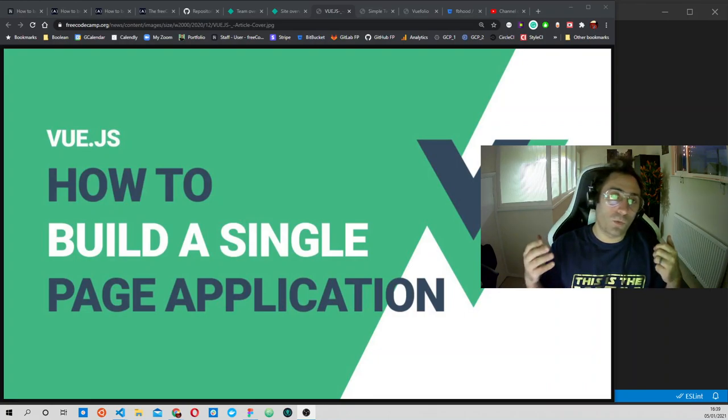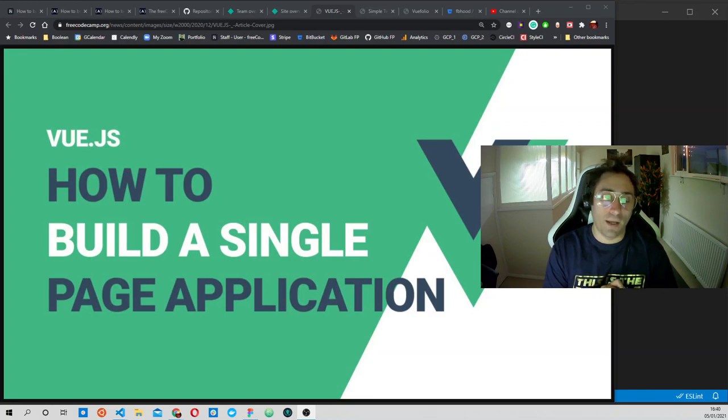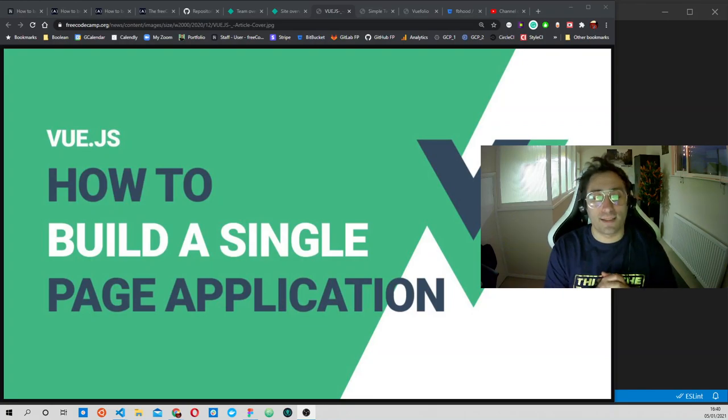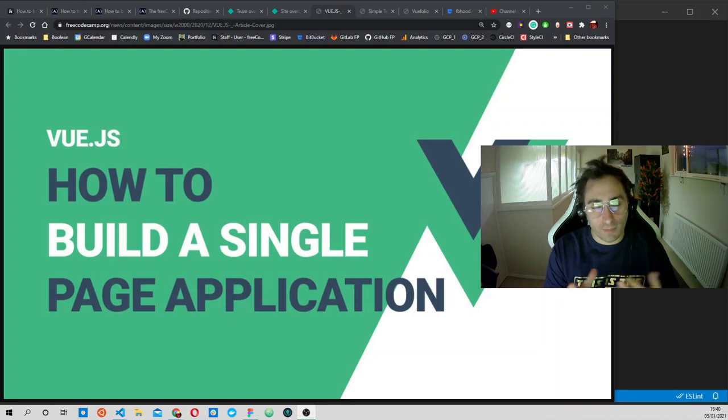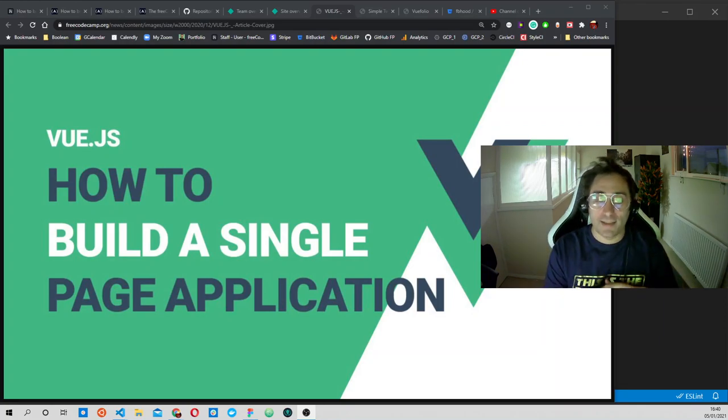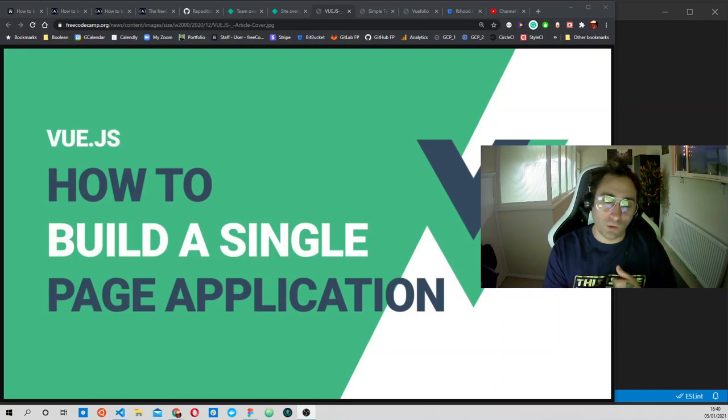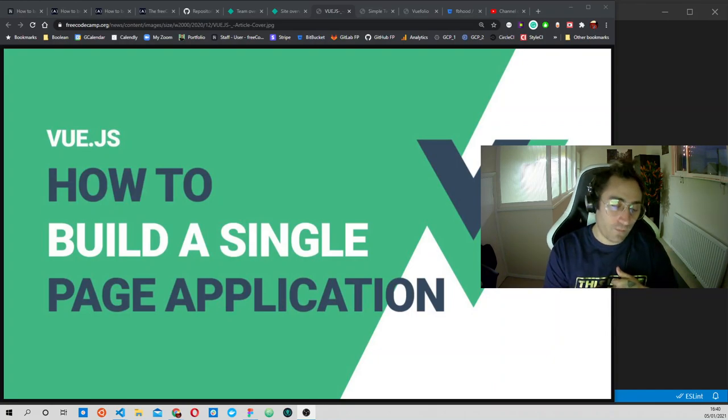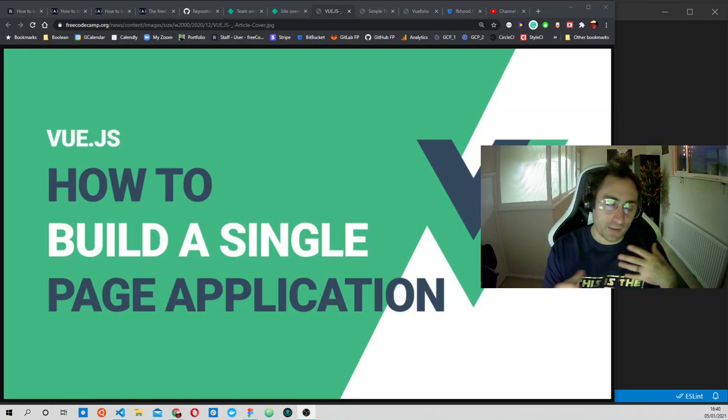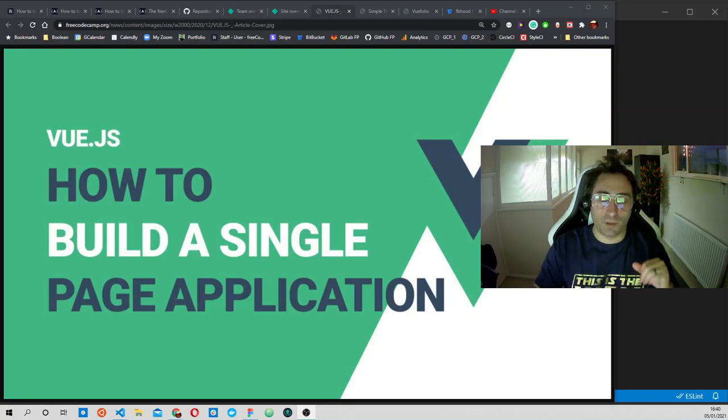What you will need to follow this course is a basic knowledge of HTML and CSS and of course a bit of JavaScript. We will learn Vue.js along the way, so you will not need any knowledge of Vue. We will start with the fundamentals and then work on these projects.